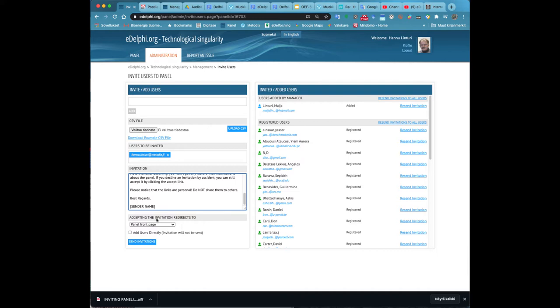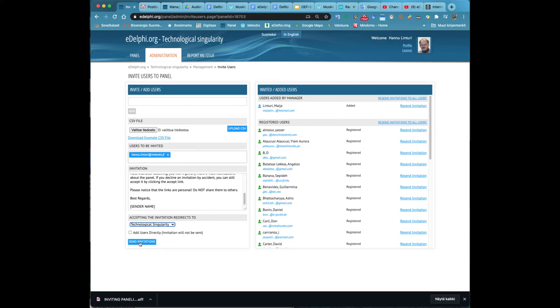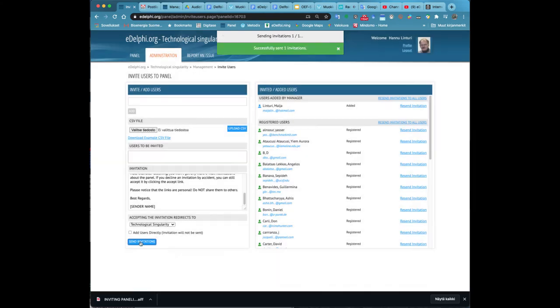Enter the email addresses of the invitees to the field below the title one at a time. When the program offers the correct address click on it. The addresses of the invitees will appear below the users to be invited heading.